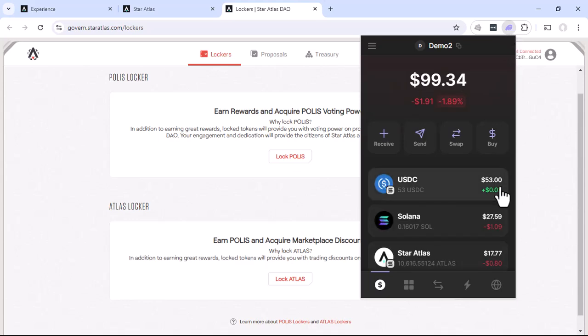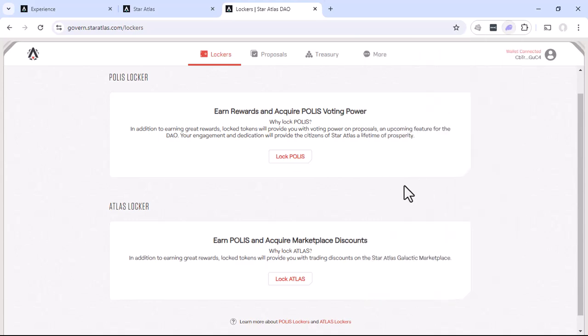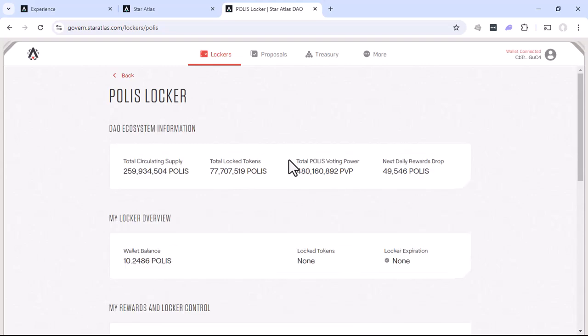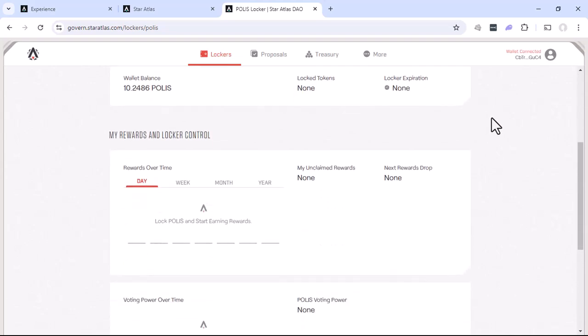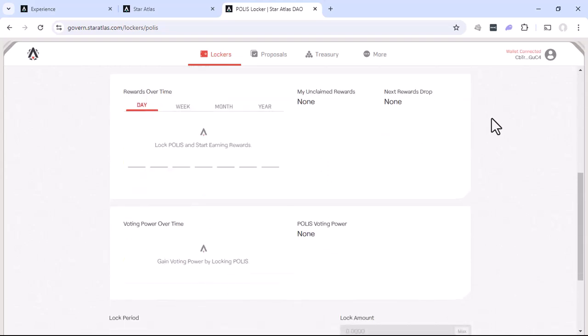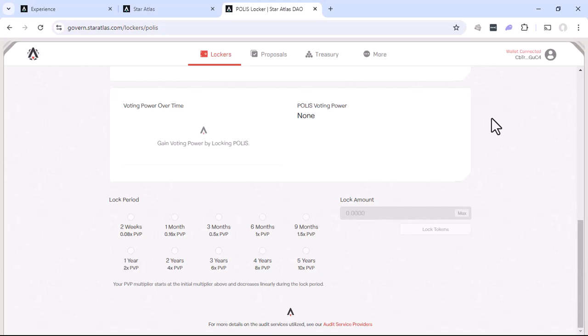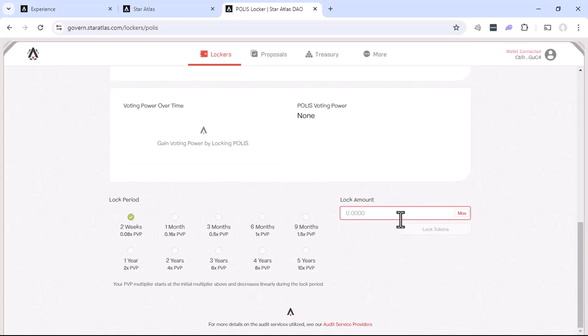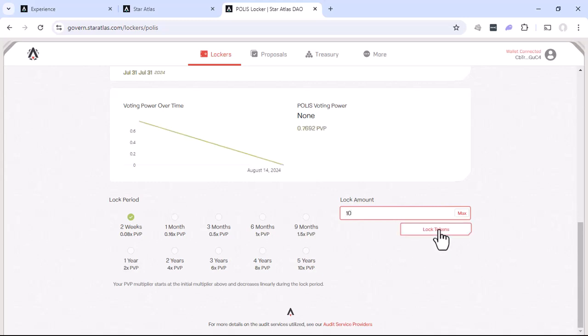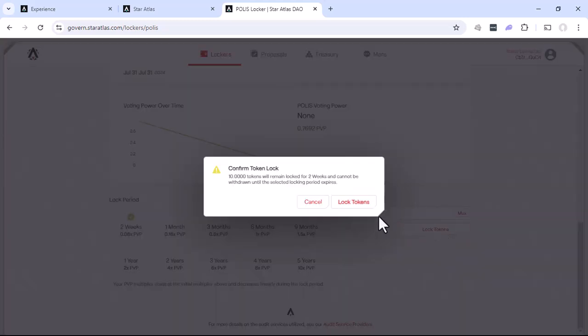And the things are. Okay, so let's go ahead again and click lock polis. We'll go down. And we'll select two weeks. Ten tokens. And we'll lock tokens. We want to lock tokens.